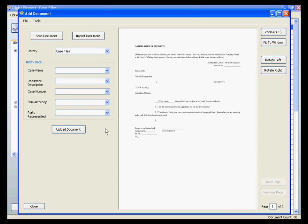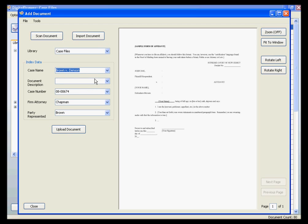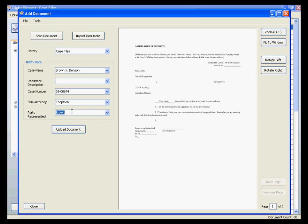Once the document is displayed on the screen, you can label the document with the appropriate information. As you can see, when we selected Brown v. Denson as the case name, the case number, firm attorney, and party represented fields were automatically filled in with the information pertaining to this case. This feature can speed up the process of labeling documents tremendously.